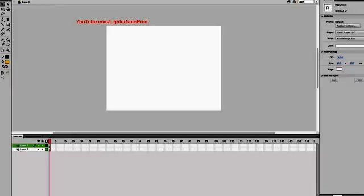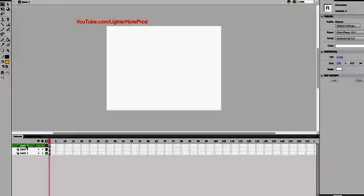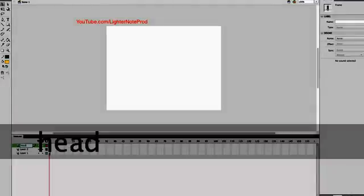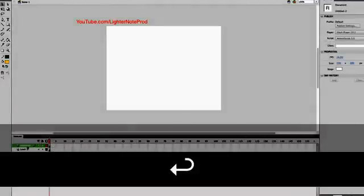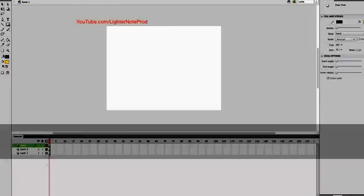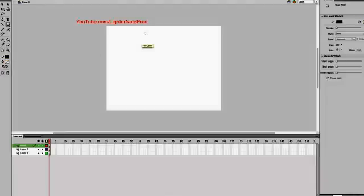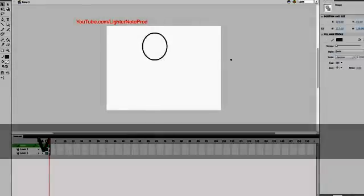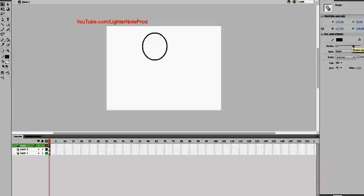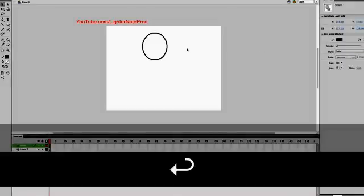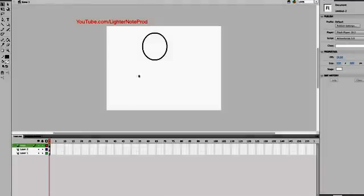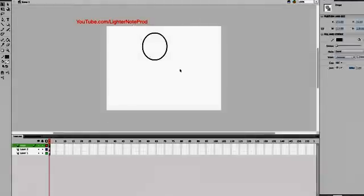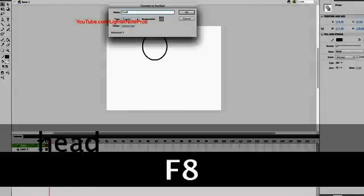Let's start making some new layers. We're going to do the head first — I'll name this layer 'head'. Let's use the oval tool and make it an empty shell. There you go, that will be your character's head. First thing, make this a symbol. Press F8 and let's call it 'head'.